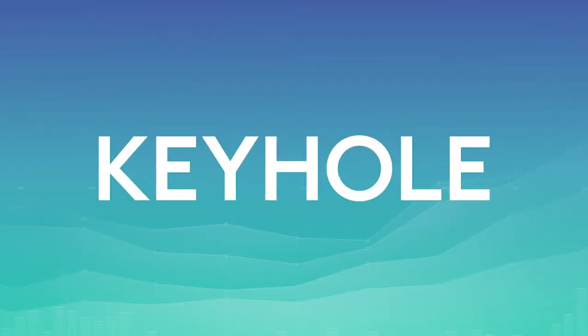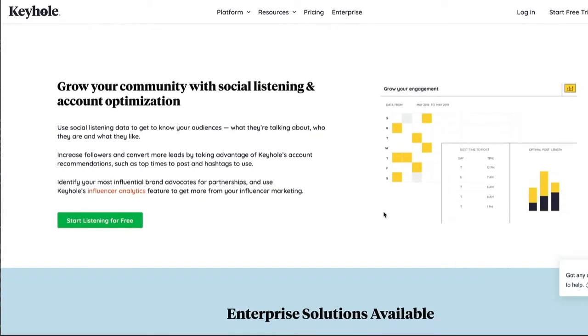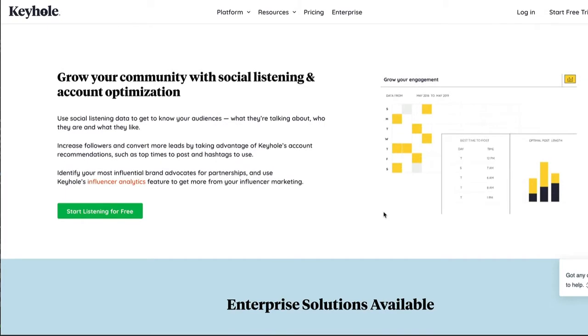Social listening is just as important as your posts, so you need a tool to help you know what's being said in your industry and, even more importantly, about you. Keyhole is a tool that uses hashtag tracking to help your social listening. With it, you can access all direct and indirect mentions of your brand, like if you're tagging a post, for example. You can also track your brand keywords and hashtags across social media.